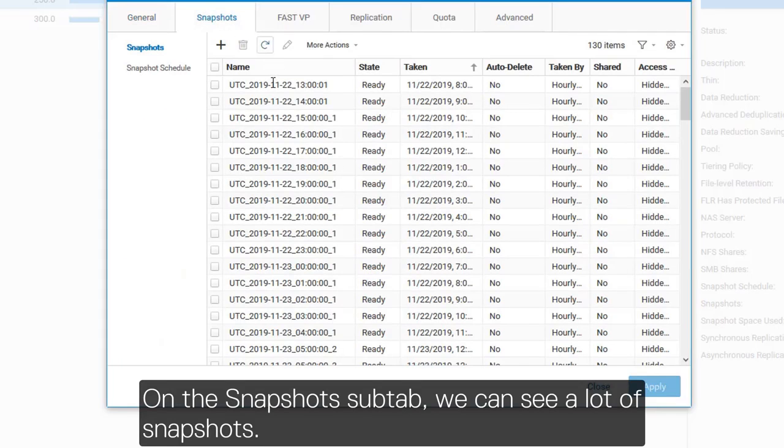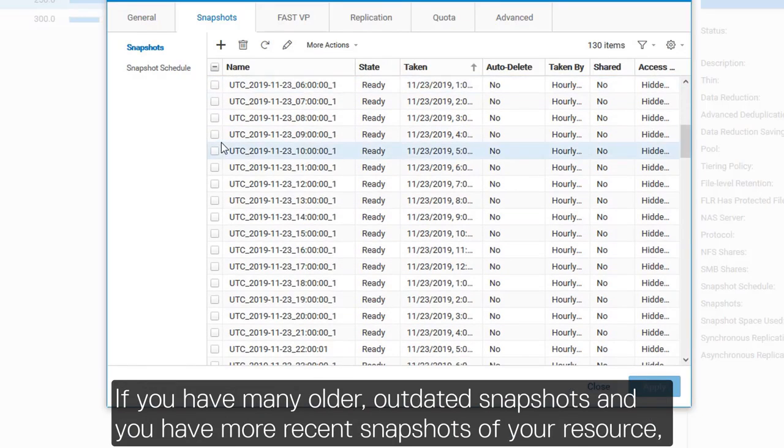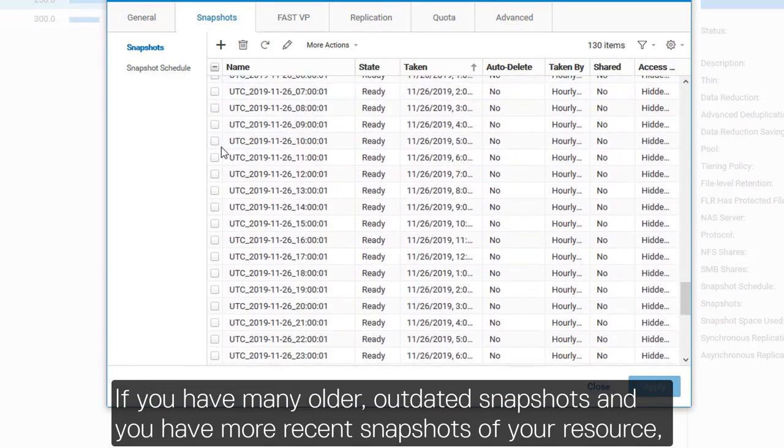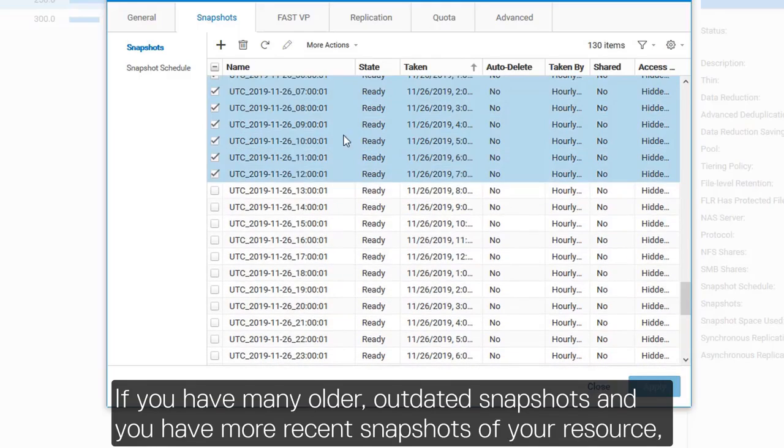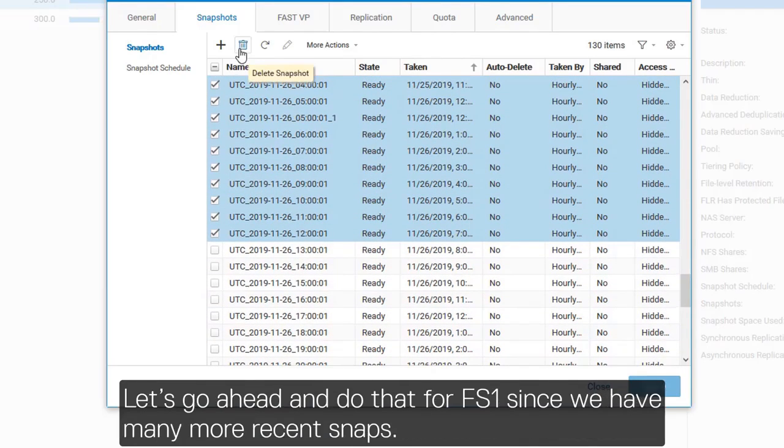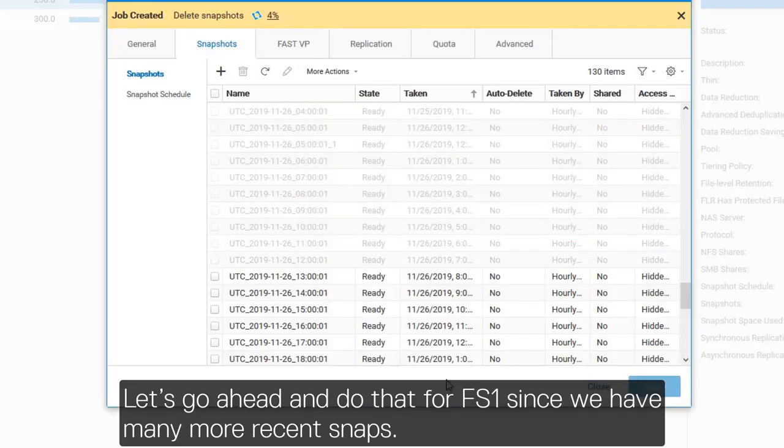On the snapshots sub-tab, we can see a lot of snapshots. If you have many older, outdated snapshots and you have more recent snapshots of your resource, you can free some space by deleting the older snapshots. Let's go ahead and do that for FS1 since we have many more recent snaps.